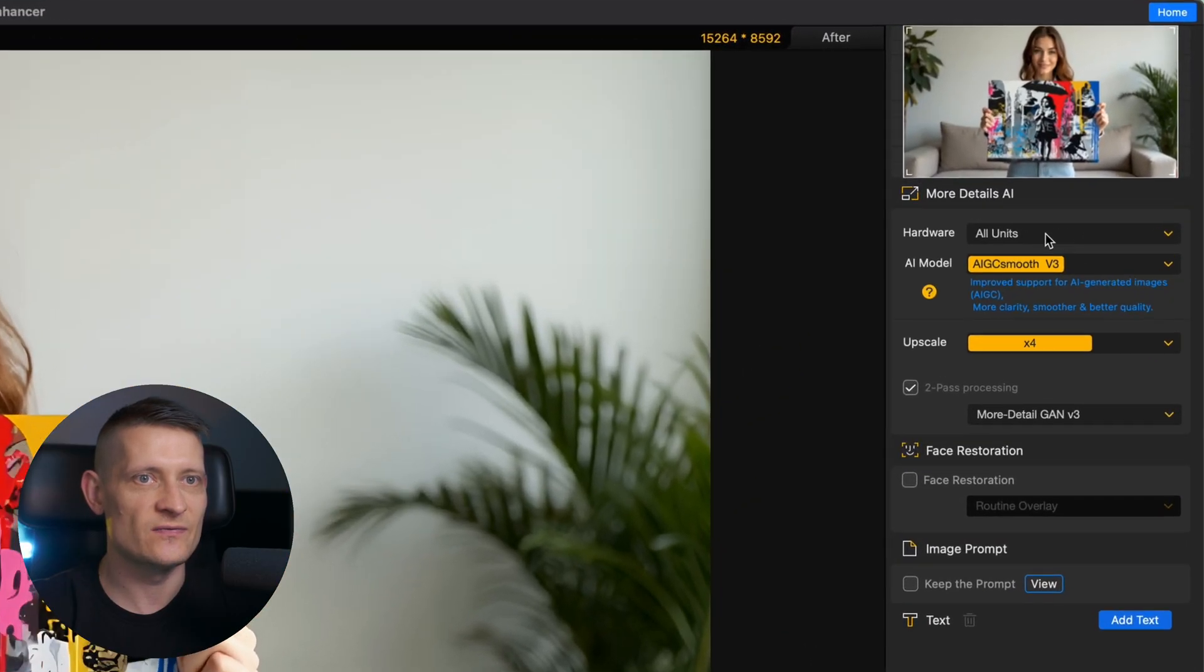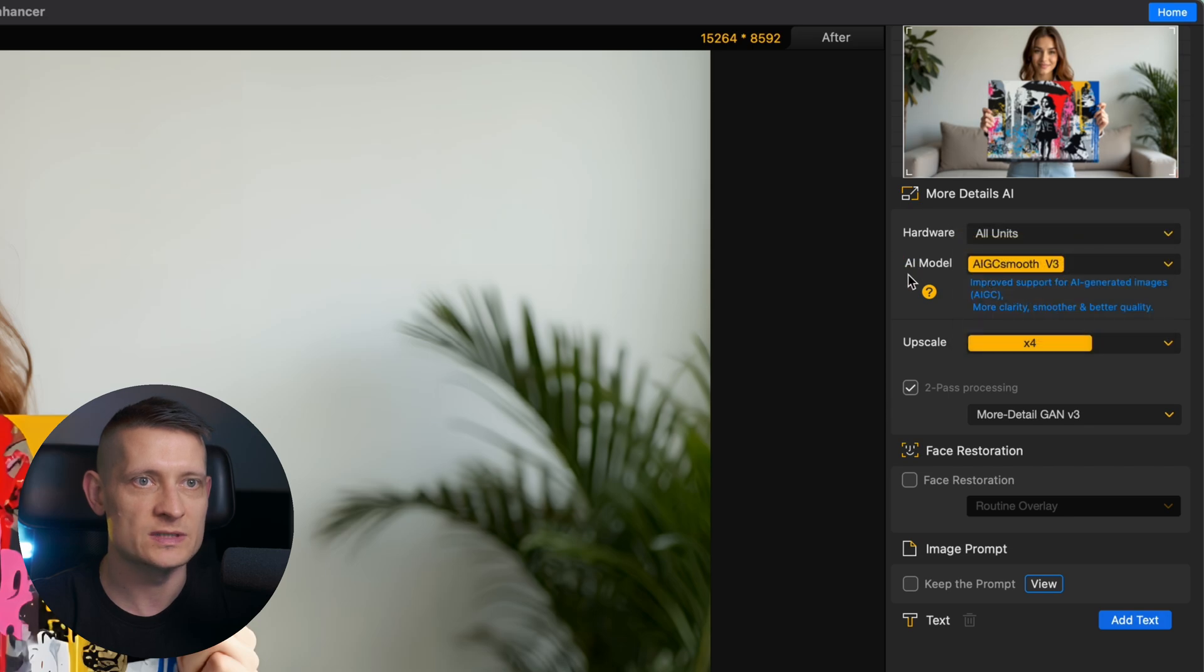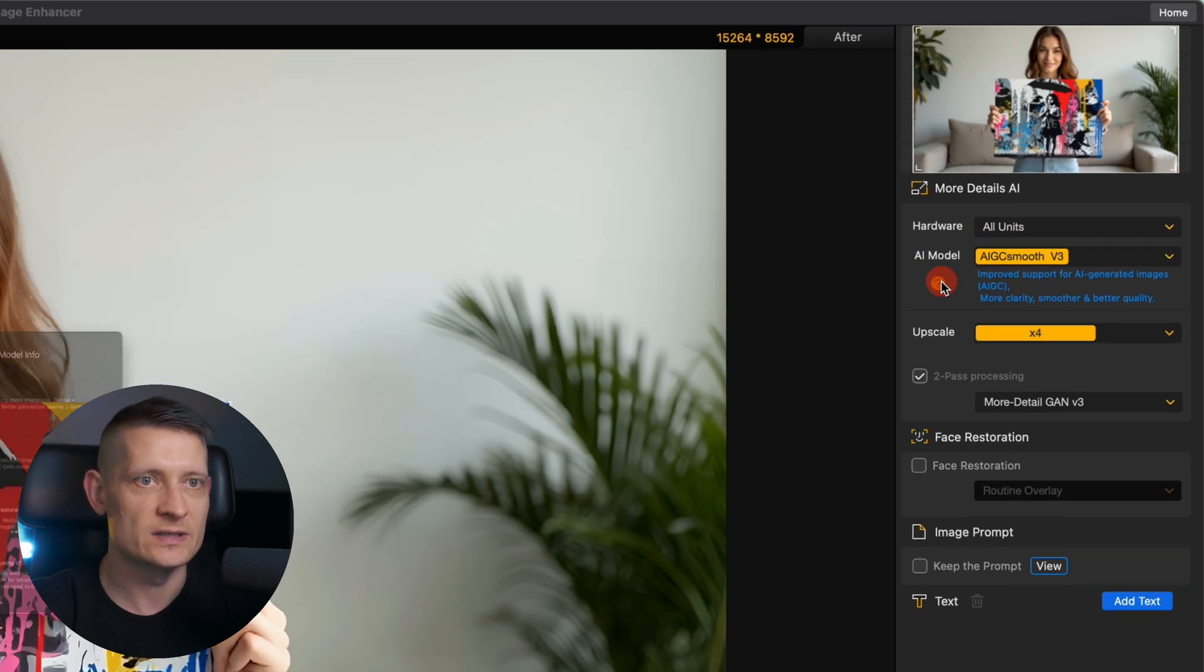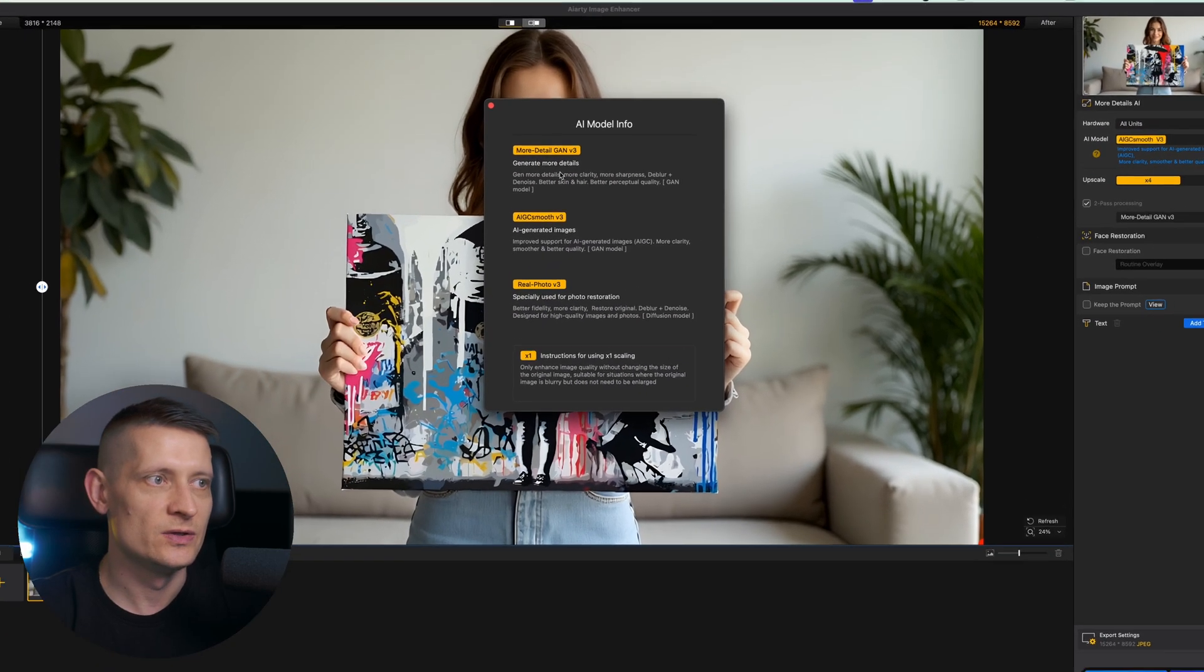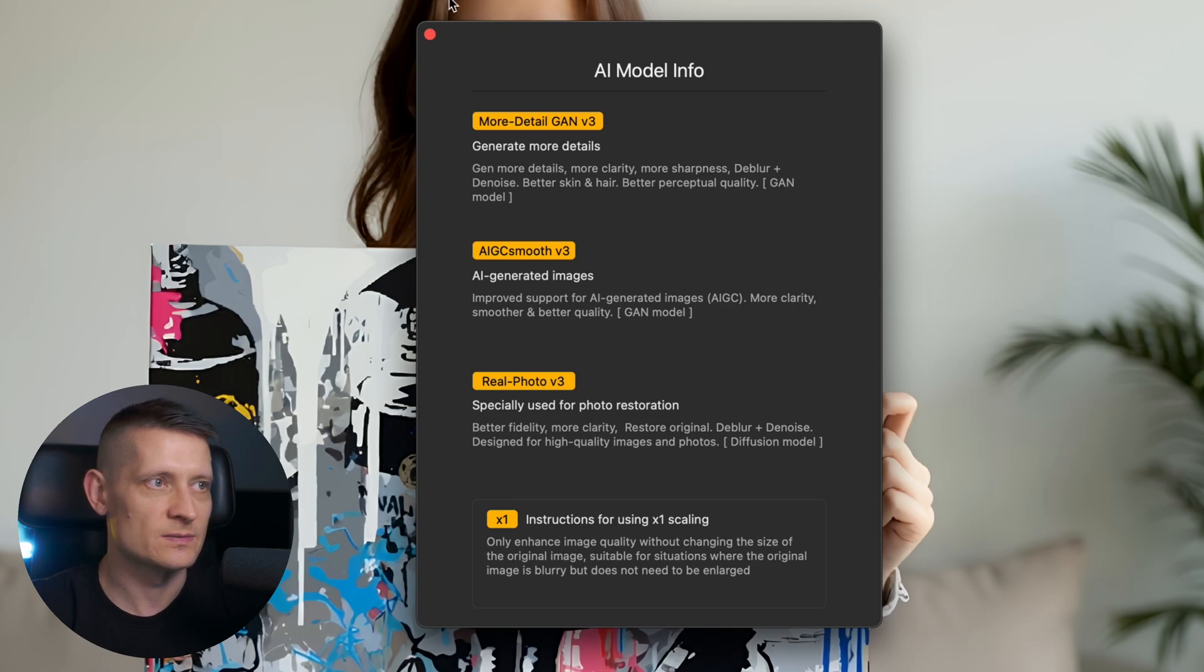Here we have the settings for the photo. You can try out different AI models—they have five different models. When you click this question mark, you get some information about the model, so here you can select which one fits your photo best.